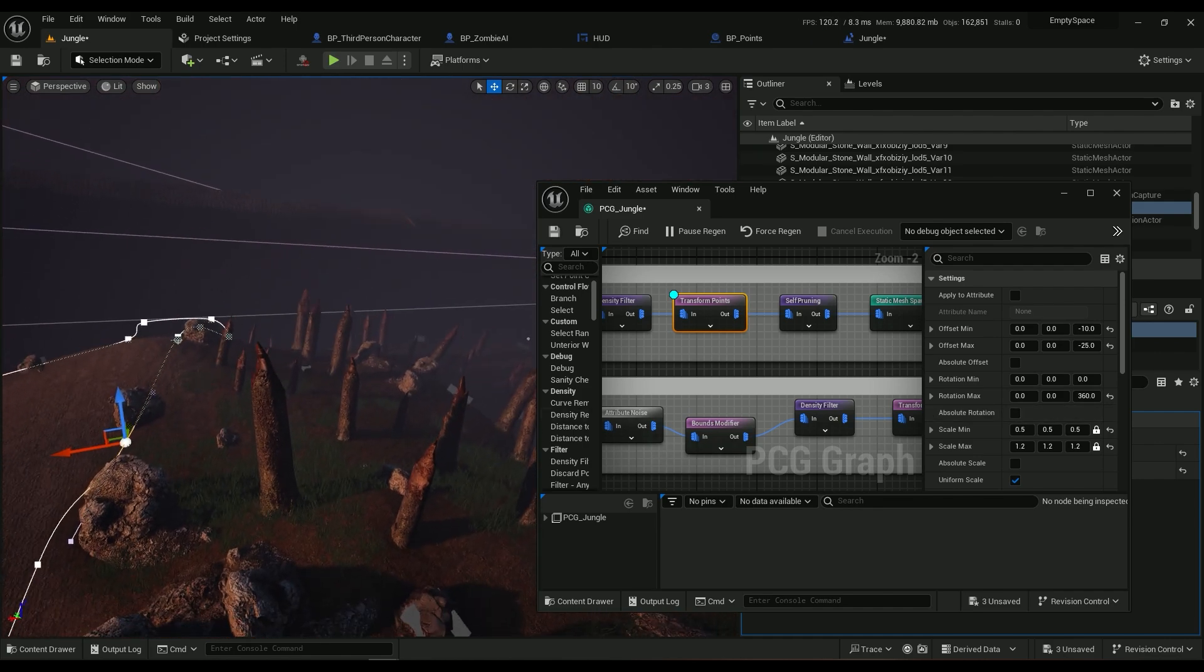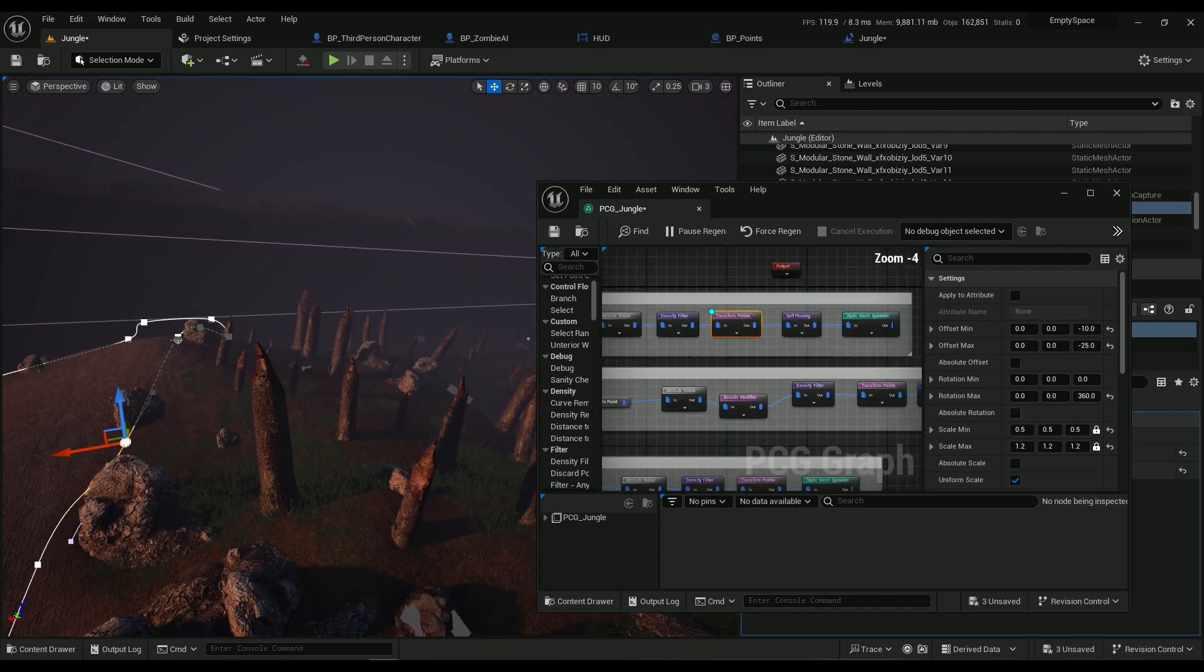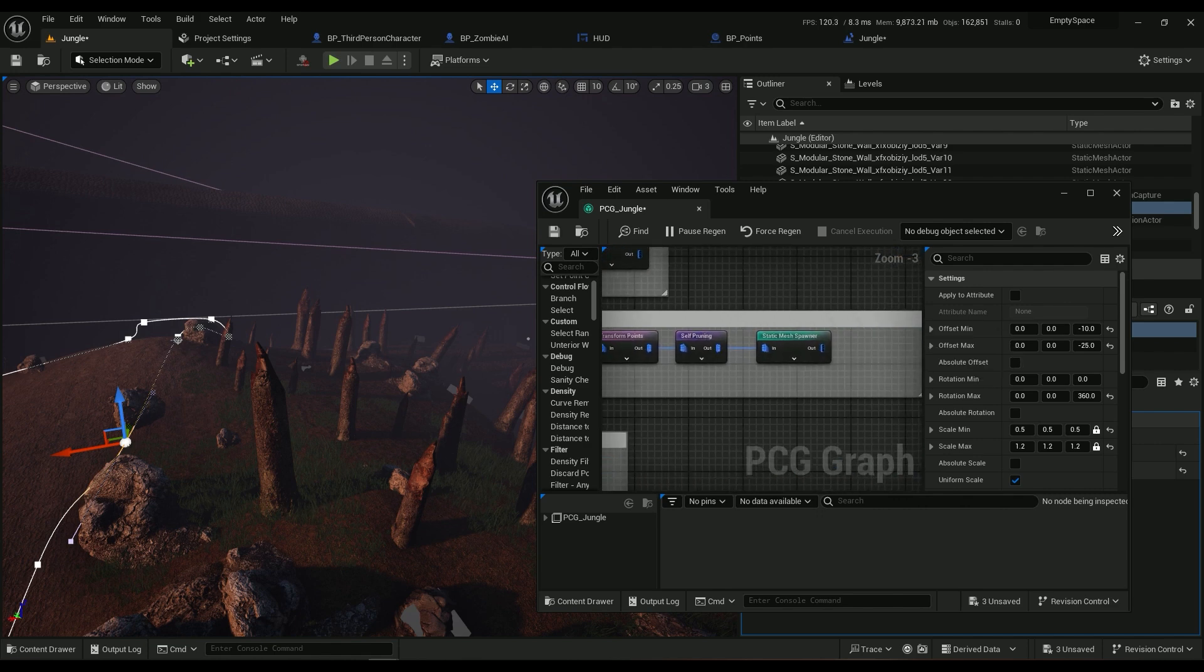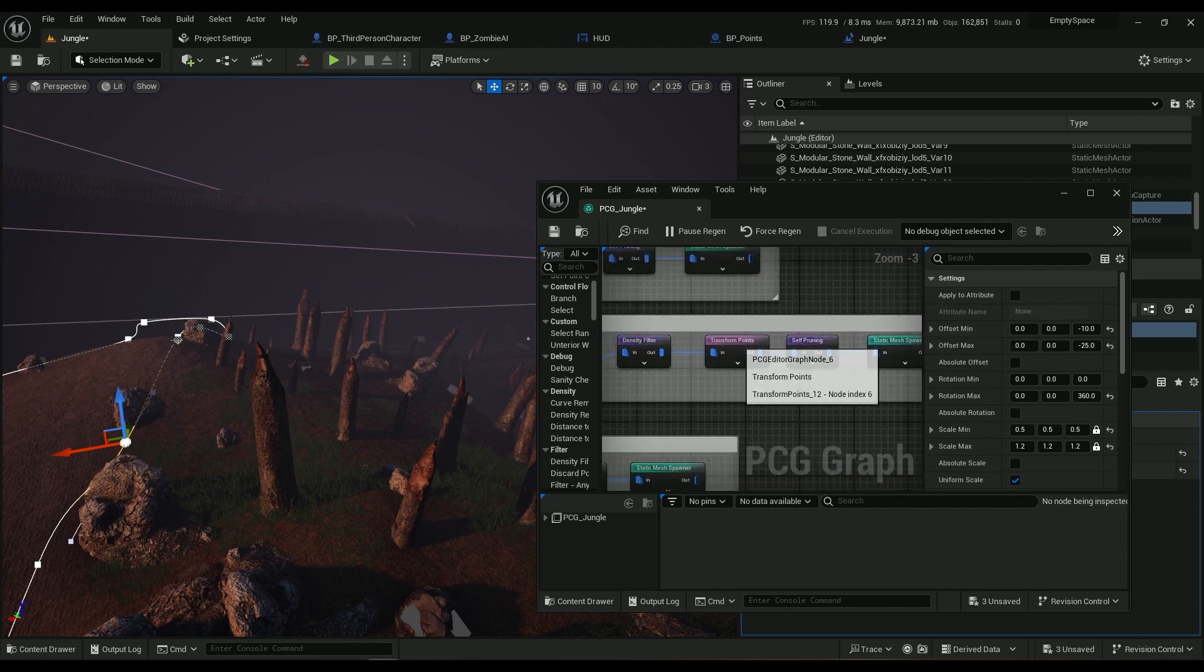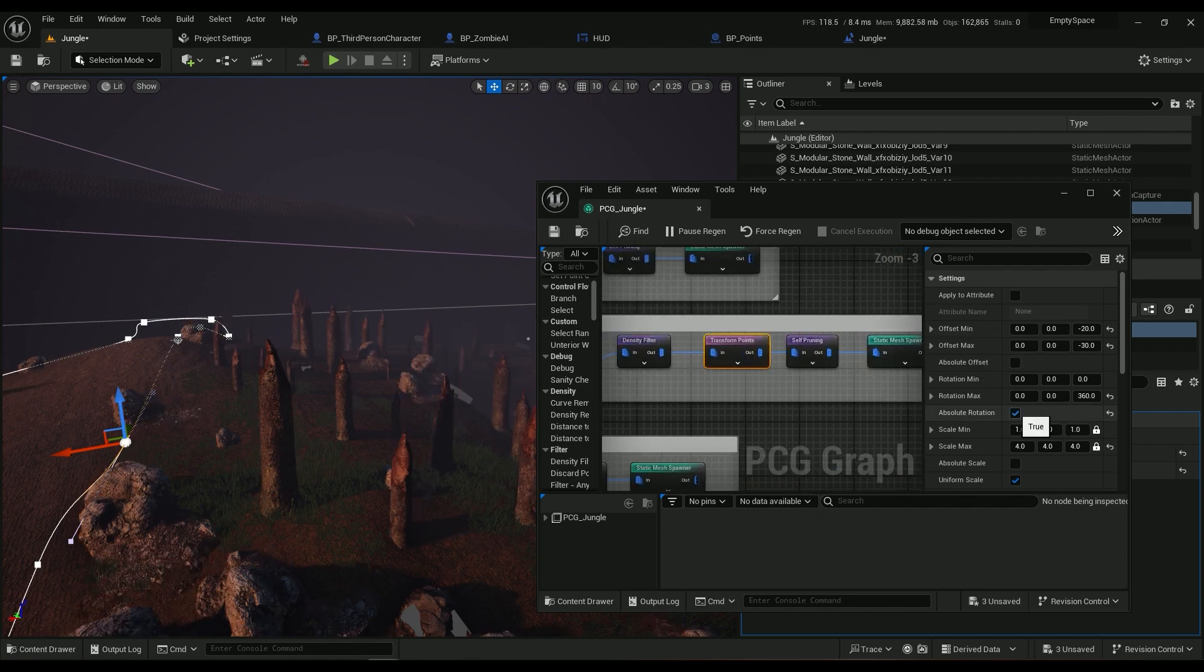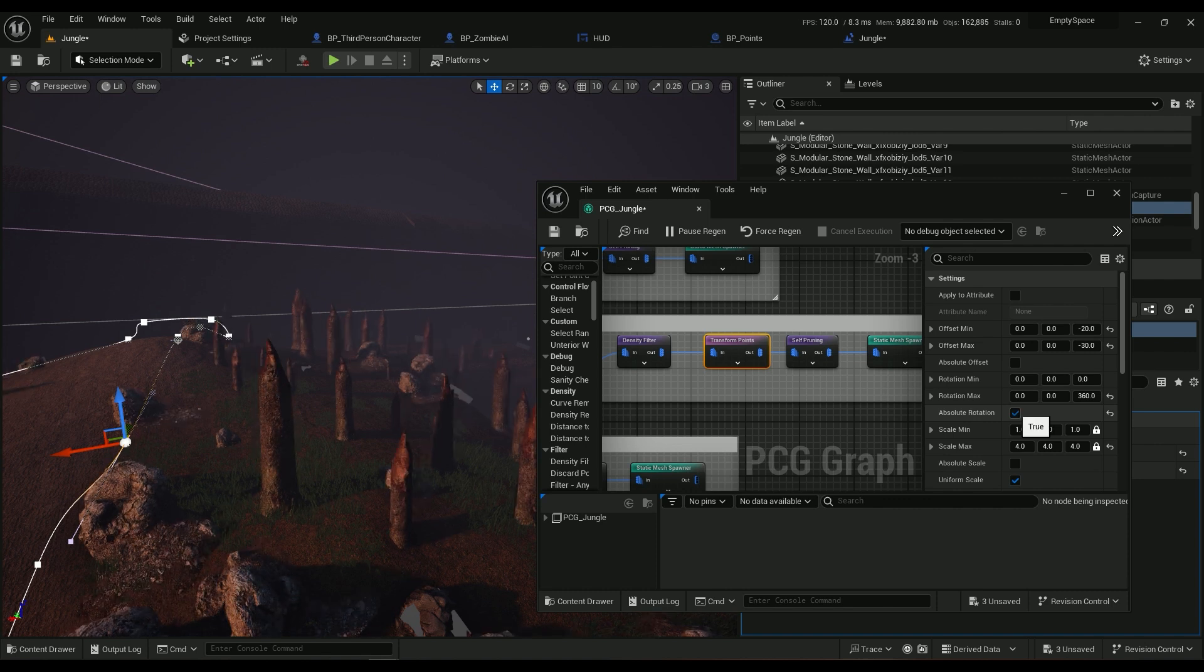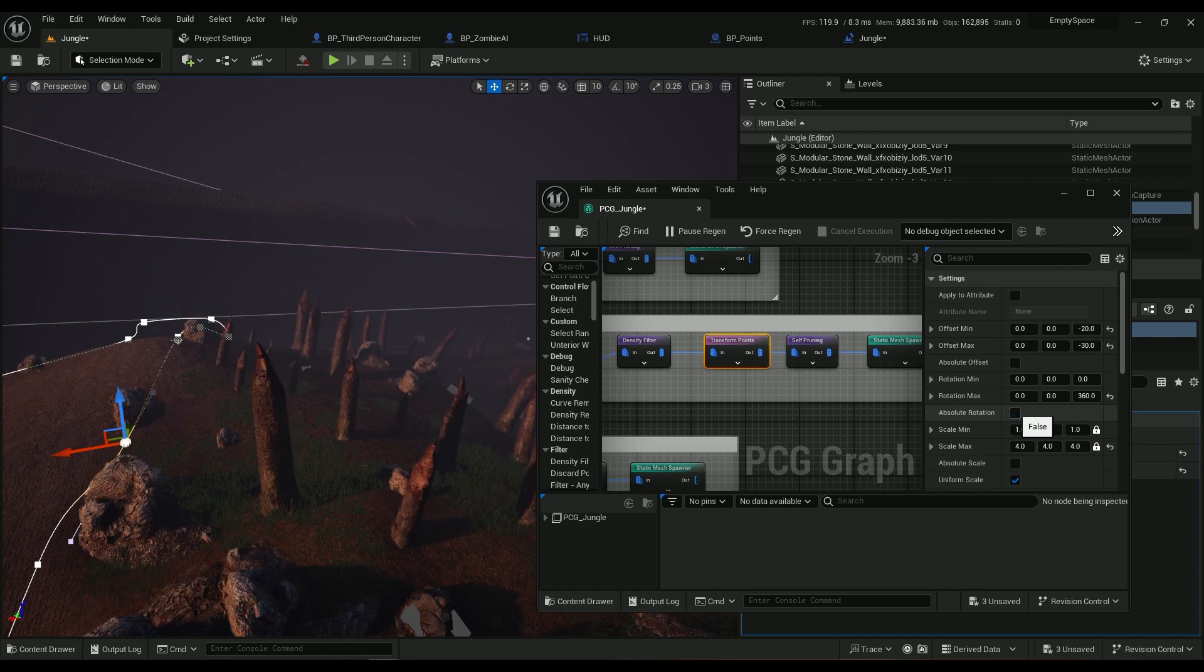I don't want that. Maybe for the trees I can easily show how it works. So in the Transform Points, as you can see all of them face up, but I don't want that at the moment so I don't really care.